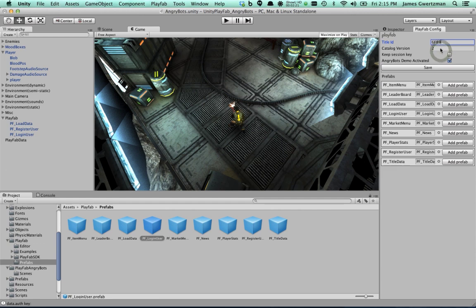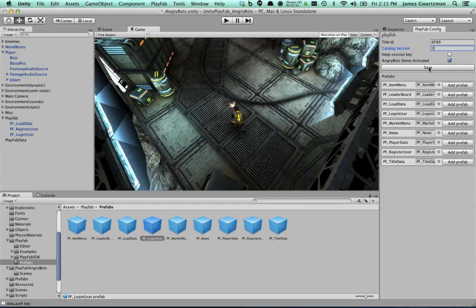So in this case, I'm going to go back to Unity now. And where it says title ID here, I'm just going to paste in that title ID. And remember how I edited the catalog to be version one? I'm going to say catalog version one. And I'm going to go ahead and hit save. And now all of the code I write here in Unity now knows which game to connect to and how to do that. So that was the first thing I had to do.